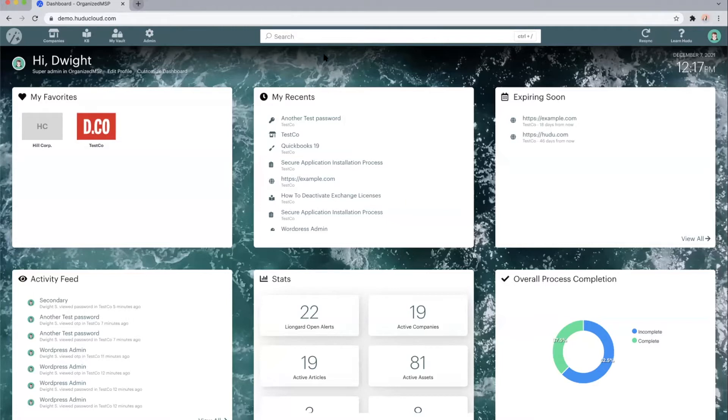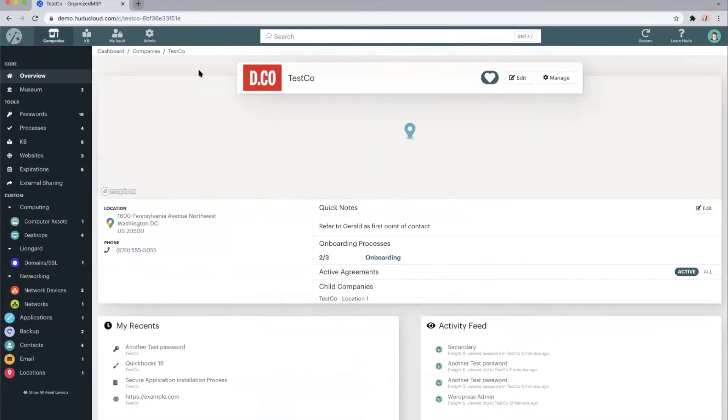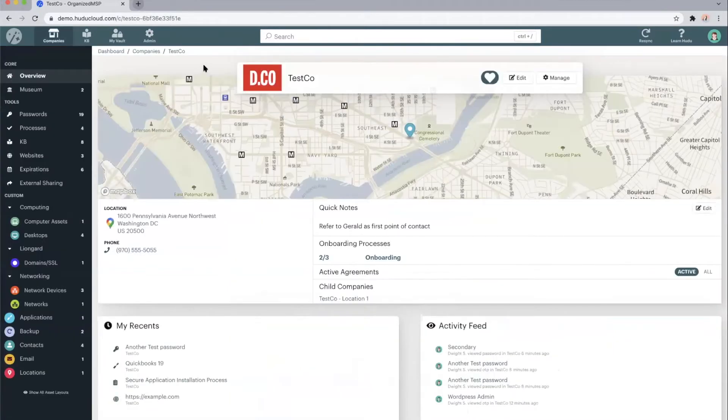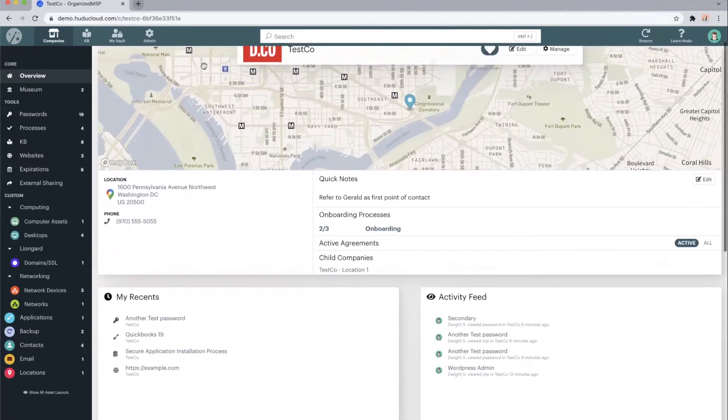Hoodoo is very customizable based on the way you and your technicians would like to see Hoodoo. The easiest way to show off Hoodoo is hopping within an actual client. So I will jump into this Tesco client or company, and we will have a sort of dashboard view of the client.